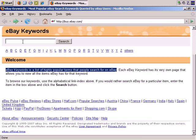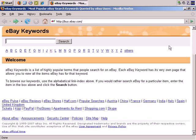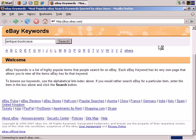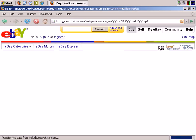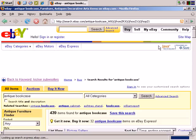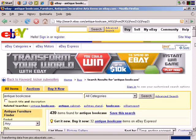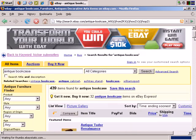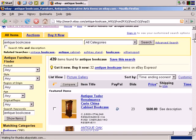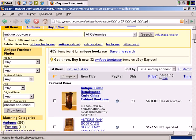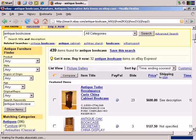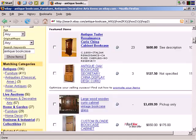You can type in keywords here. So for example, we want to continue with antique bookcase. Let's search and see what that brings back. OK, that's just the standard search, and it brings back auctions with these keywords in the title. So that's pretty standard.